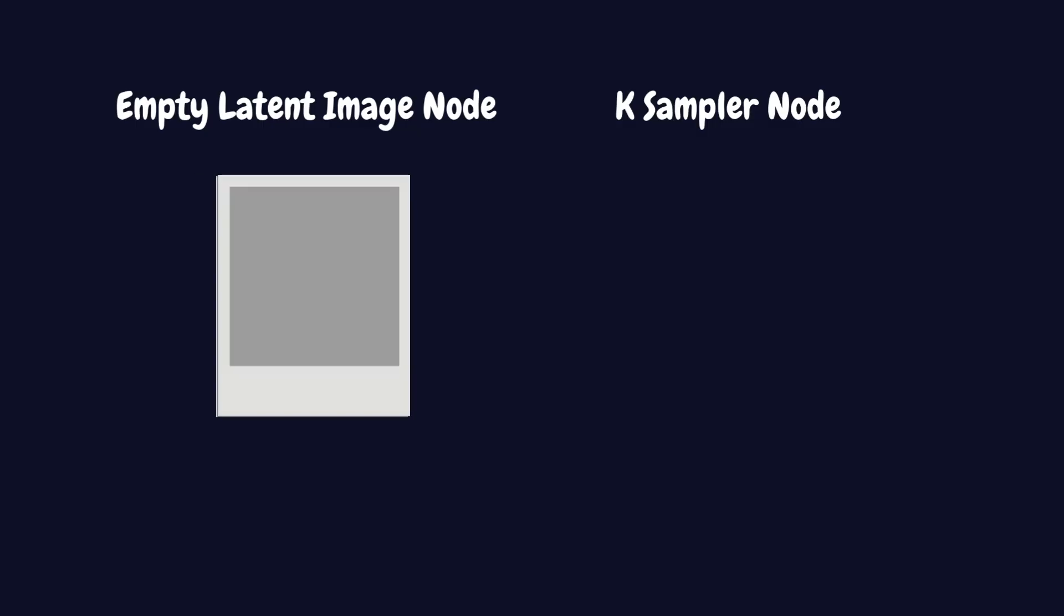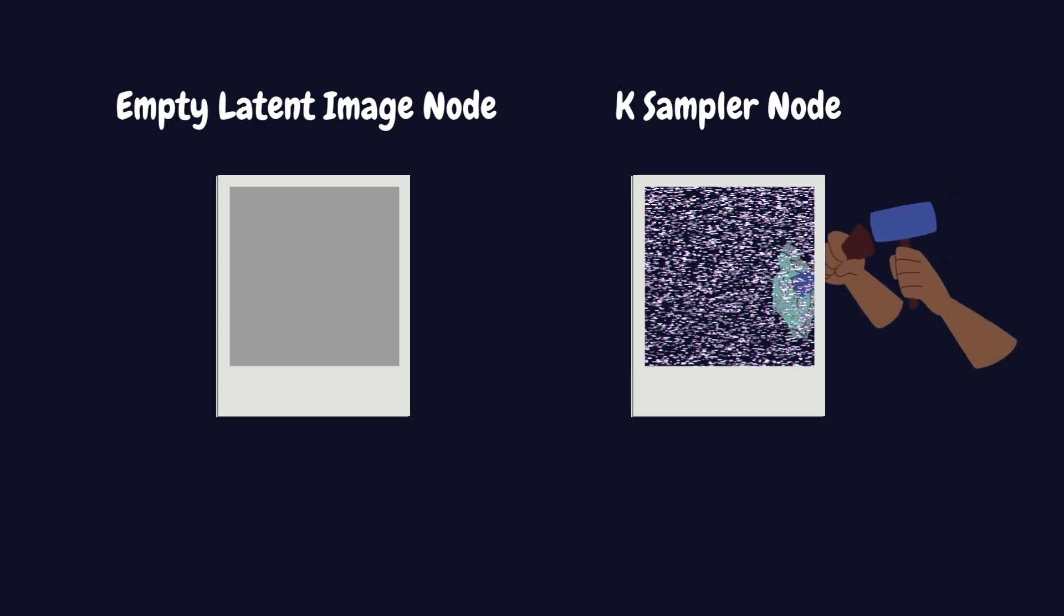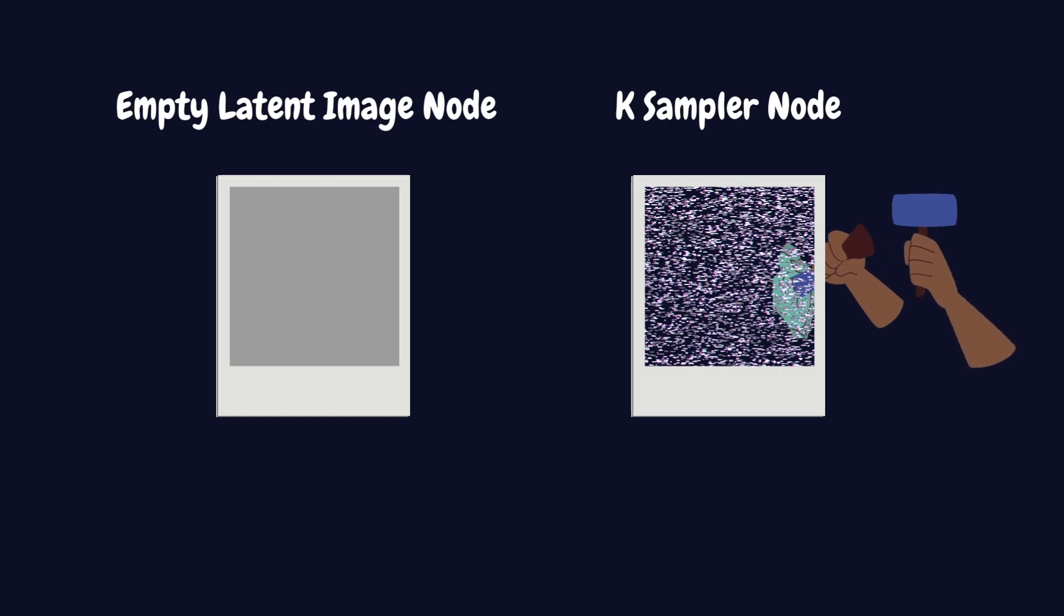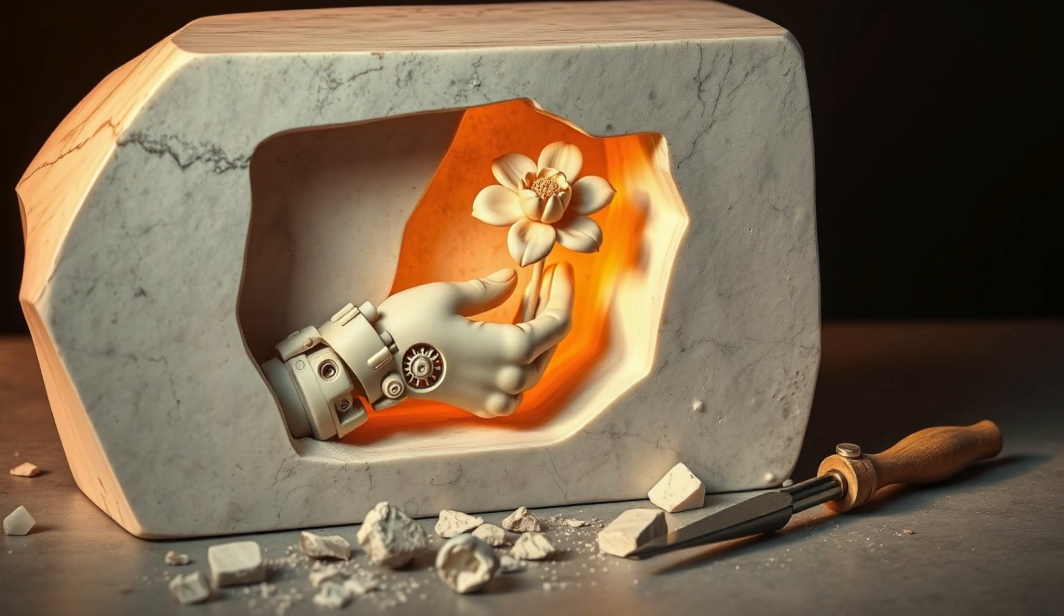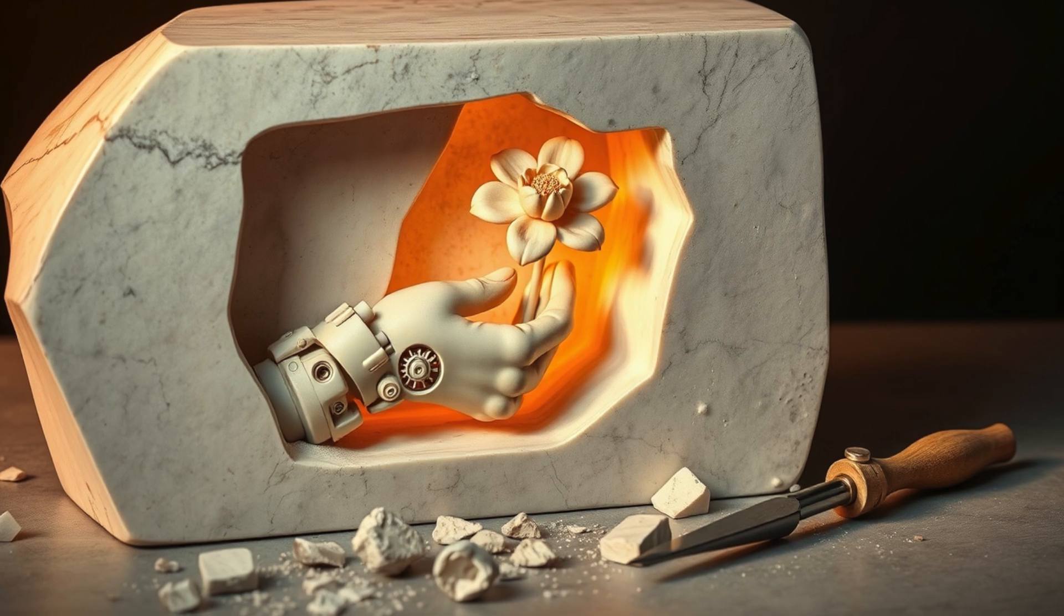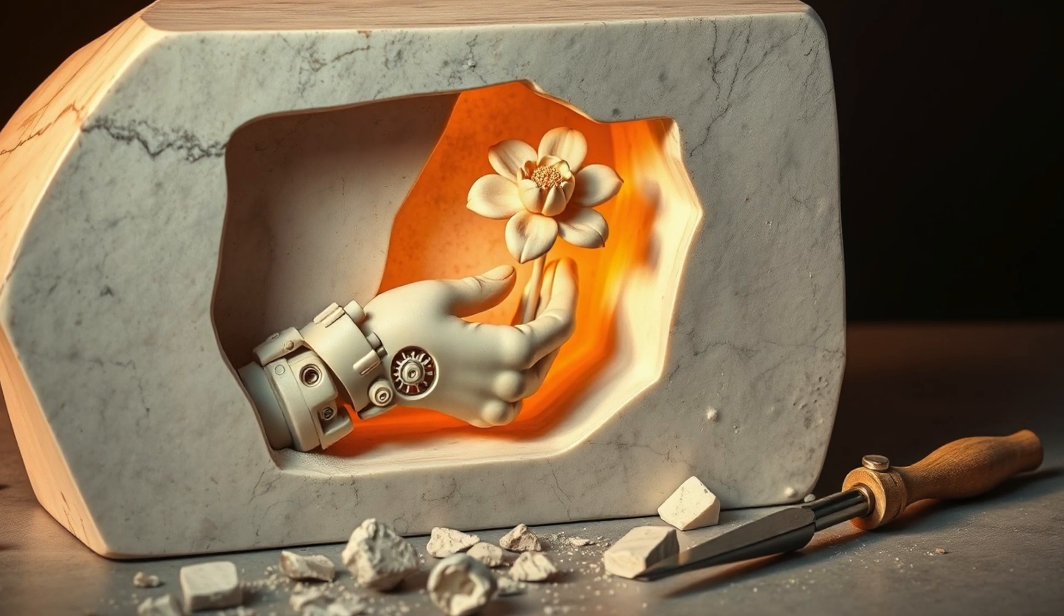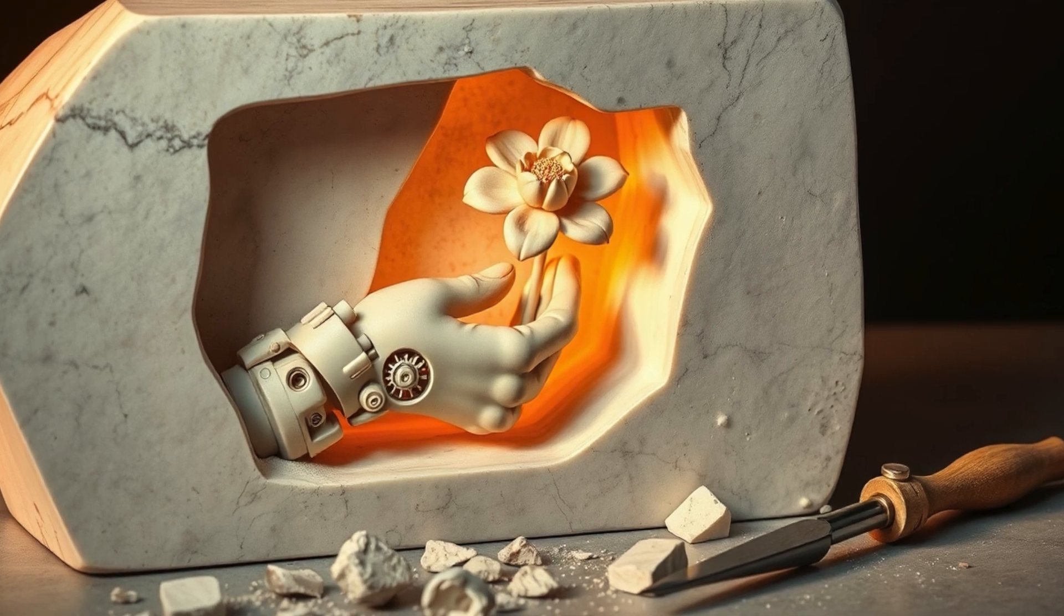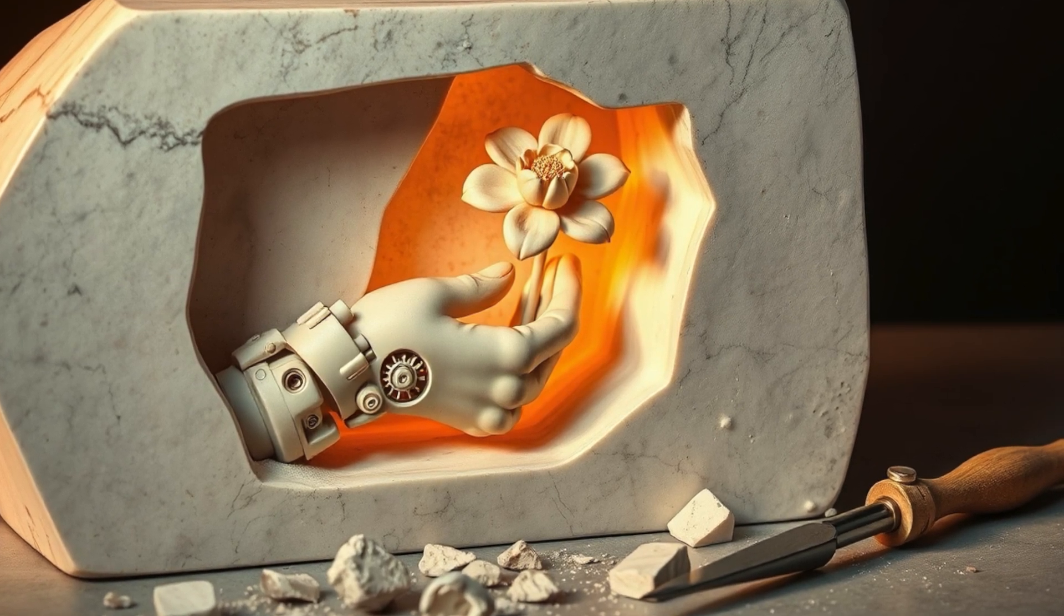The K-Sampler takes this empty latent image and fills it with random noise based on a seed value, then step-by-step, like a sculptor chiseling away at a block of stone to reveal a statue, it removes this noise in a precise way. At each step, it looks at the current noisy state and uses your prompt as a guide to know exactly which noise to remove and what details to keep.